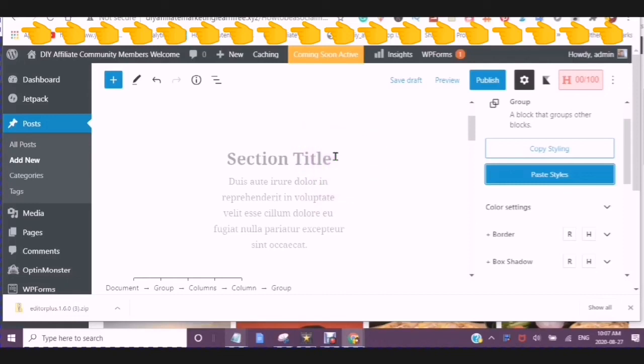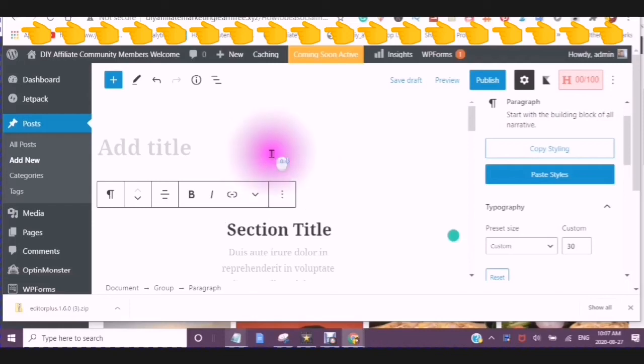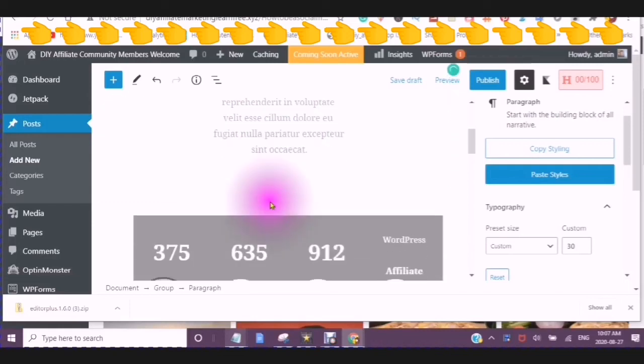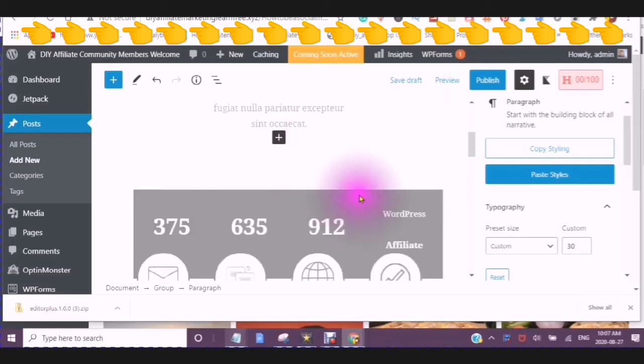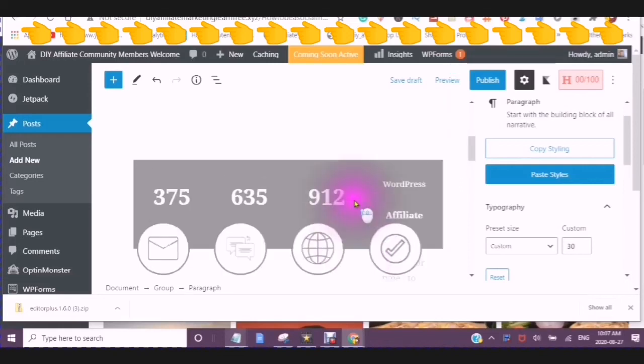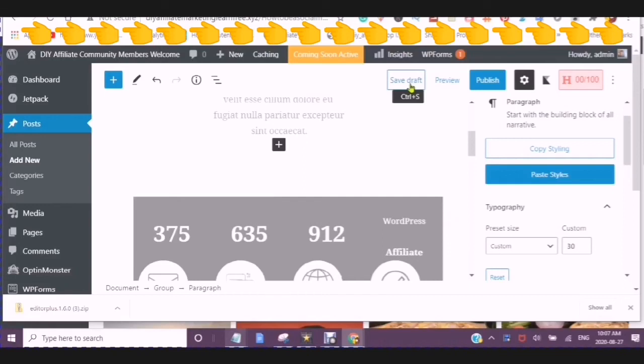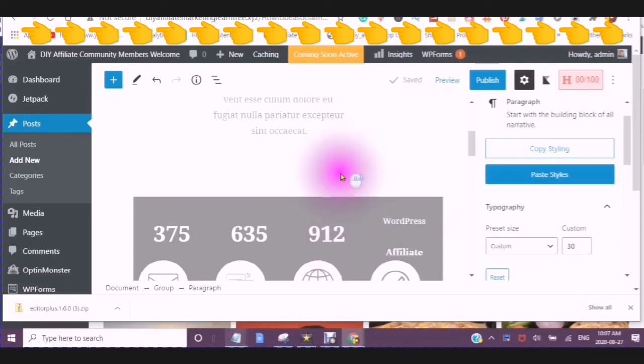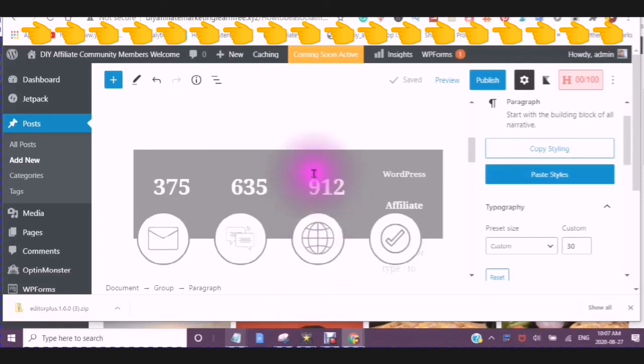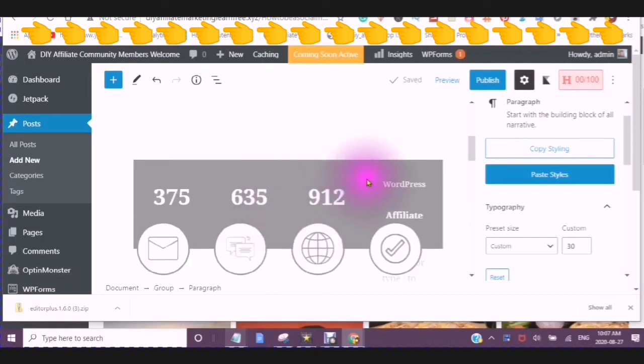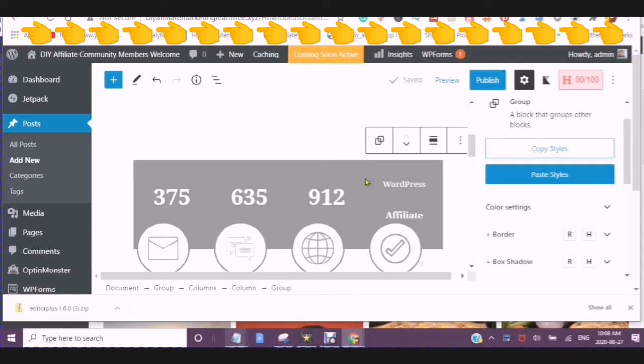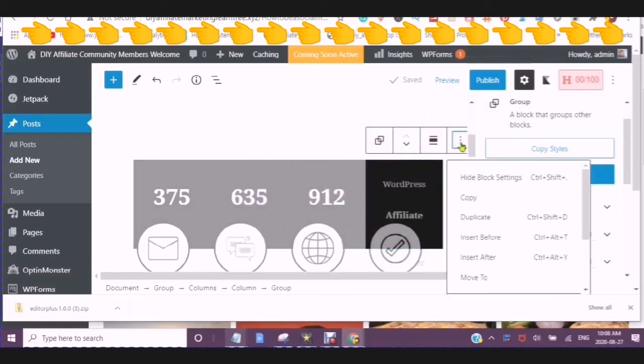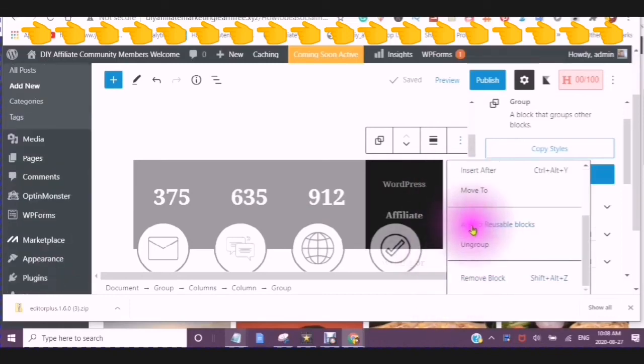You can put your section title in here. And then you can save your work. You can click into the block that you just created and copy as a reusable block.